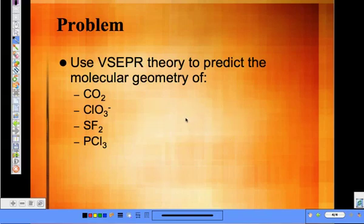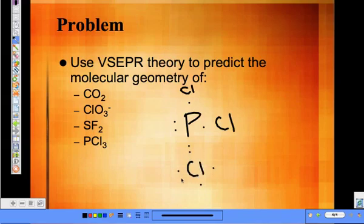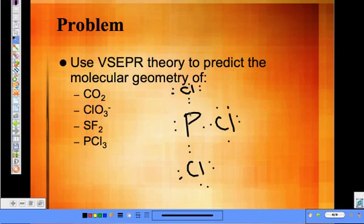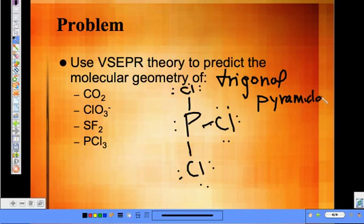PCl3 — phosphorus has five valence electrons. We draw out chlorine, chlorine, chlorine around it, each with seven valence electrons. How many atoms are bonded to the central atom? Three. And how many lone pairs? One. So what kind of shape is it? Trigonal pyramidal.